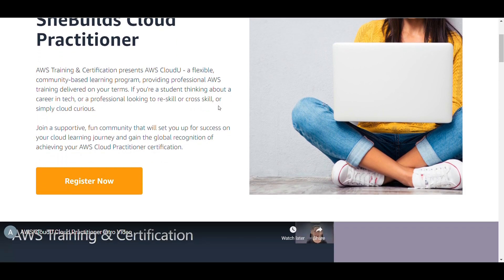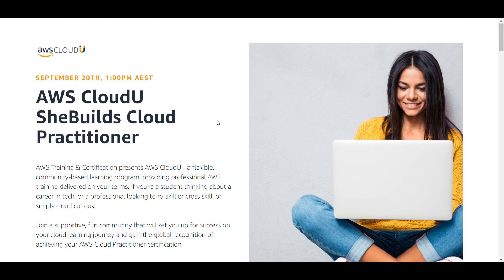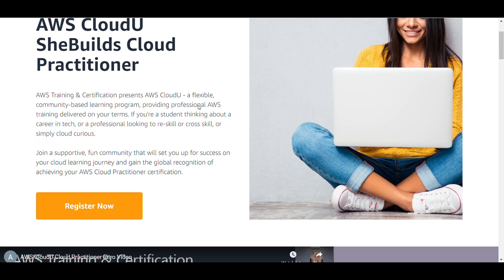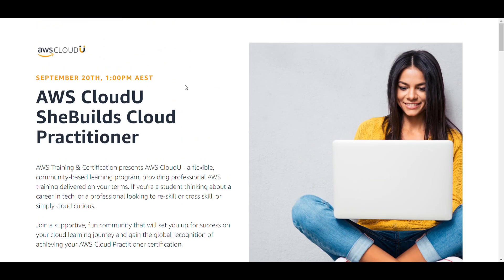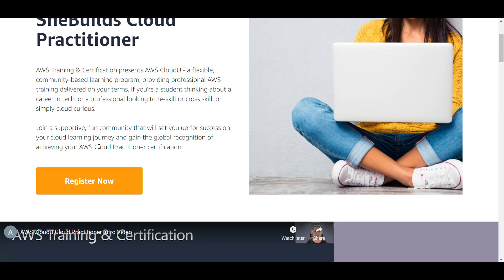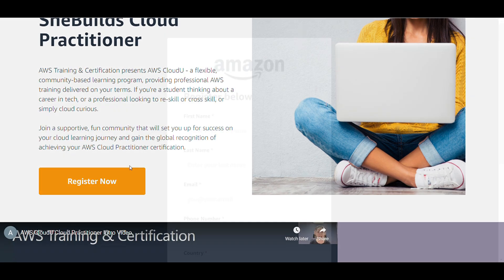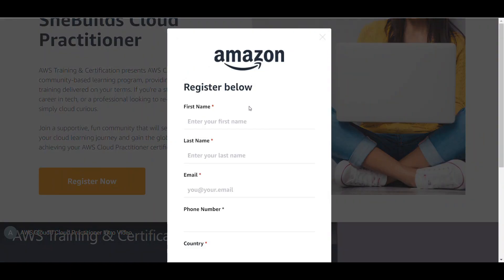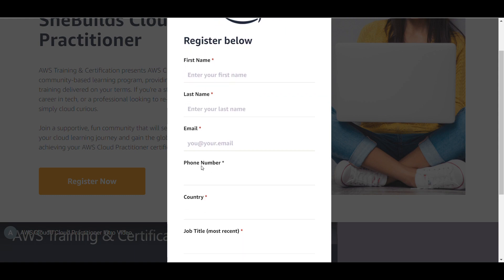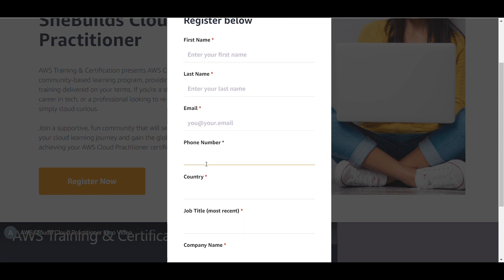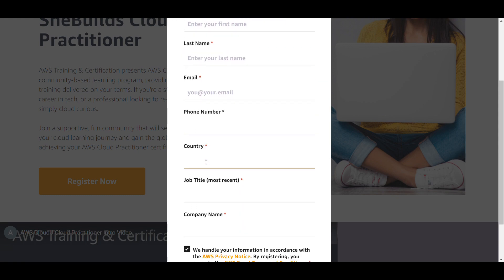This is the page - I will share all the links in the description. Once you open the link you will be taken to this page and you can click here to register. Once you click here this form will appear. Here you have to fill in your first name, last name, email, phone number, and country.